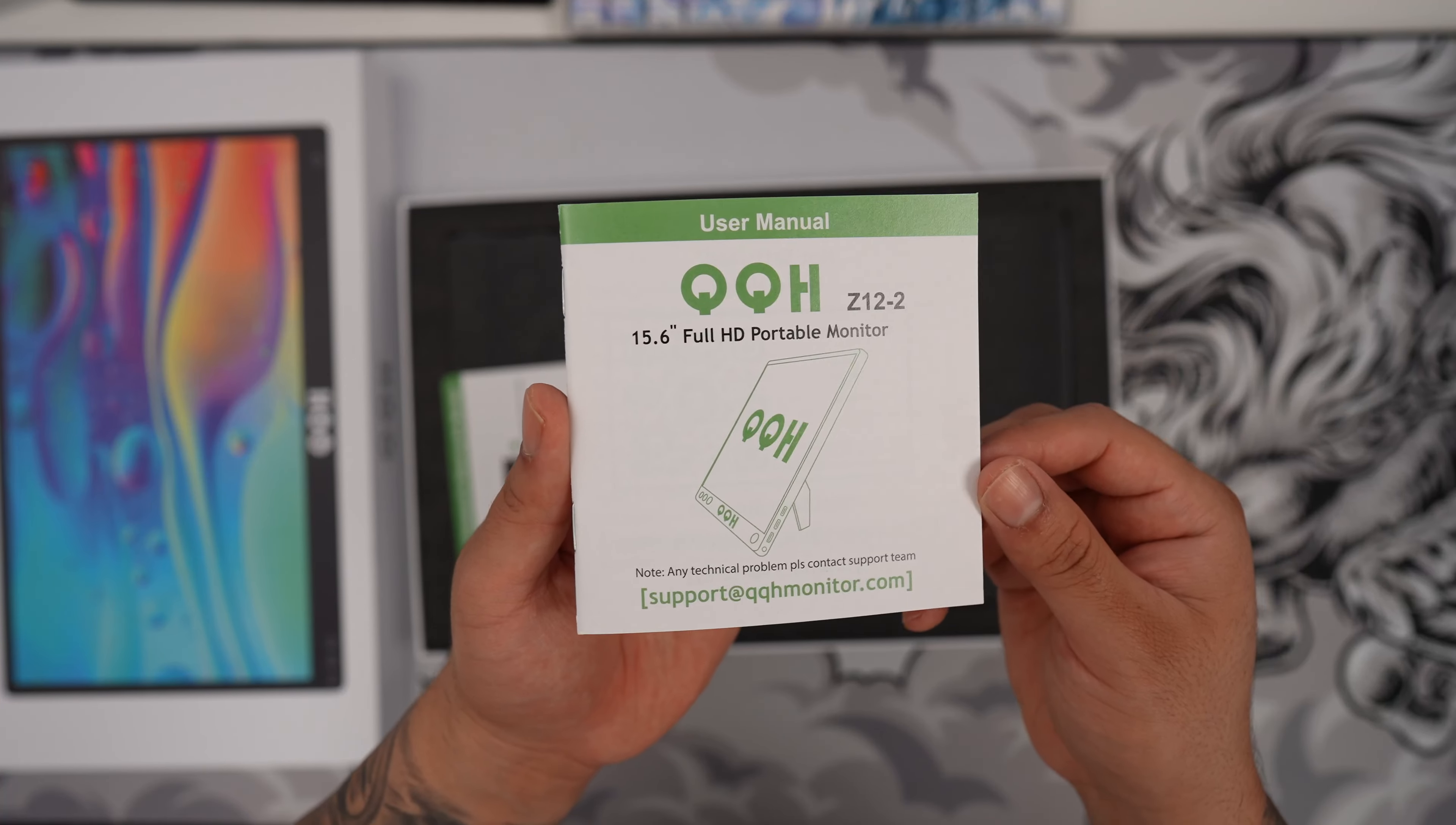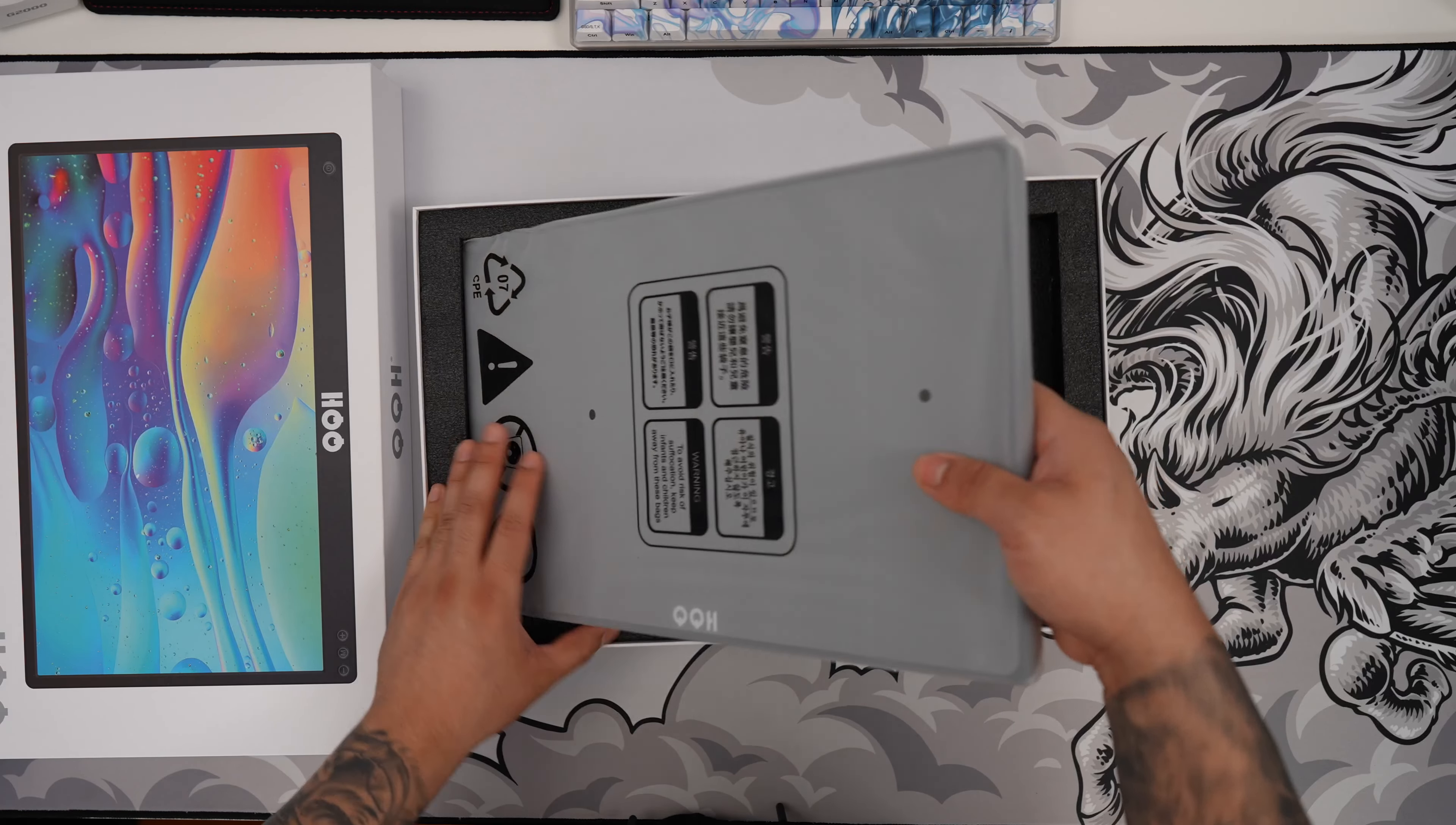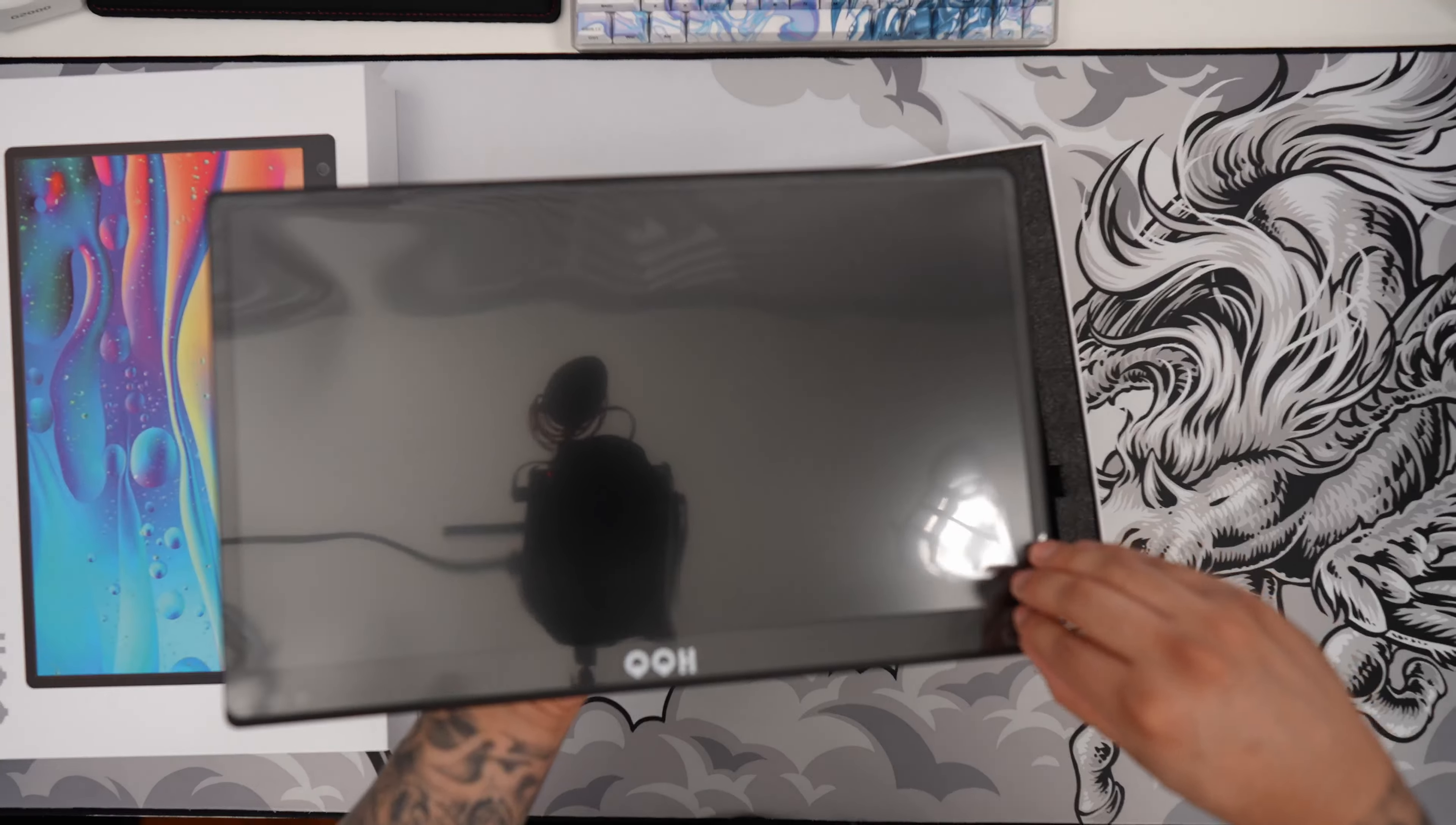Right inside the box here we're going to get a nice user manual. Now you're going to get instructions on how to use the foldable kickstand. Alright here's the actual monitor itself wrapped in some really nice plastic here. Alright we've got some nice protective plastic here. Let's go ahead and take that off.